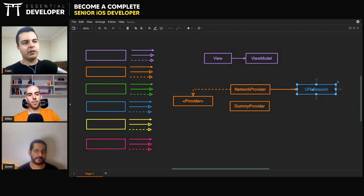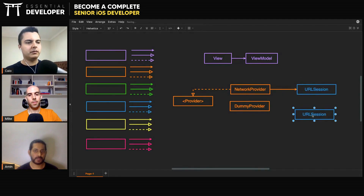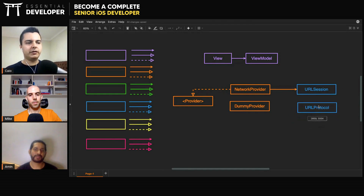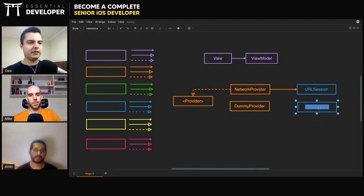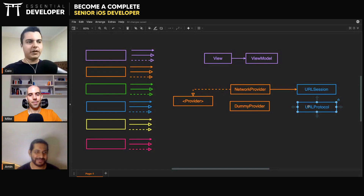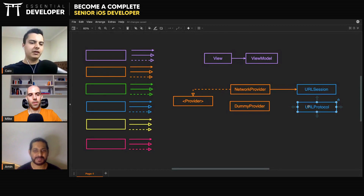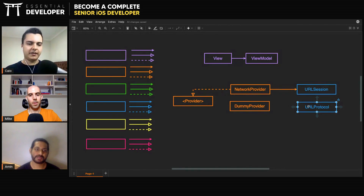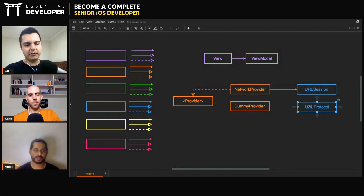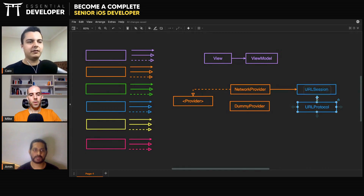Because you can use URL protocol to intercept requests. Have a look at URL protocol — it's a very old Objective-C class, but it still works. Every request that URL session makes goes through the URL loading system. The URL protocol handles HTTP, HTTPS, FTP, and so on. You can create a URL protocol, intercept the request, and return whatever data you want. This is one way you can test without any framework — just intercept the requests.